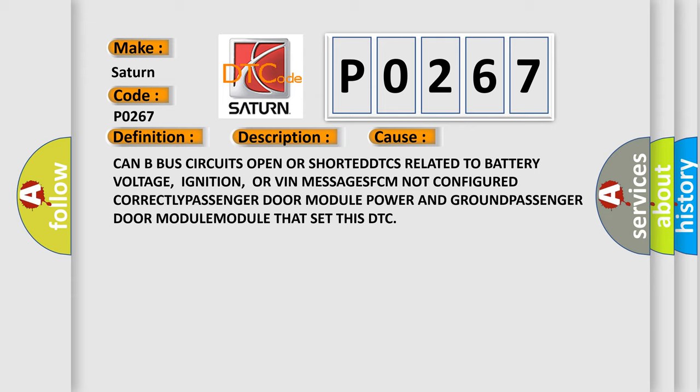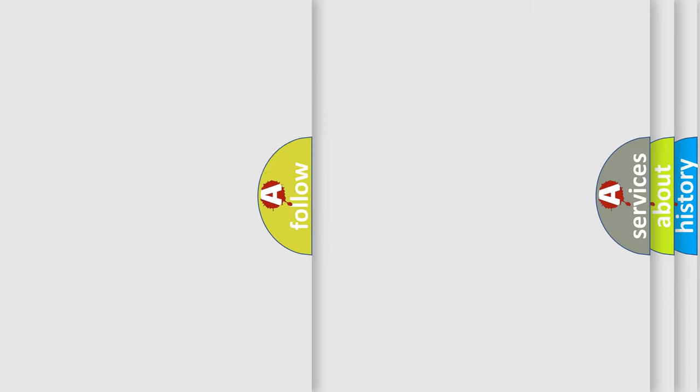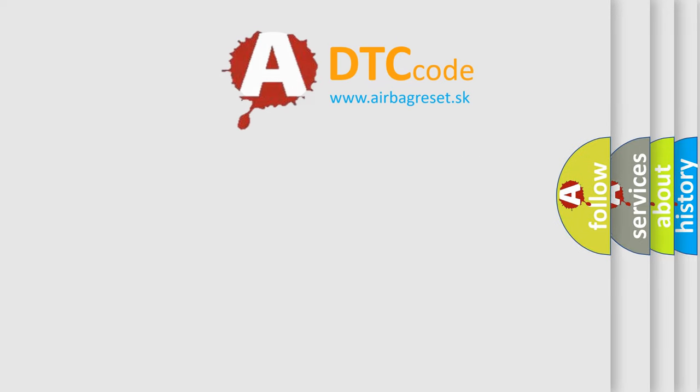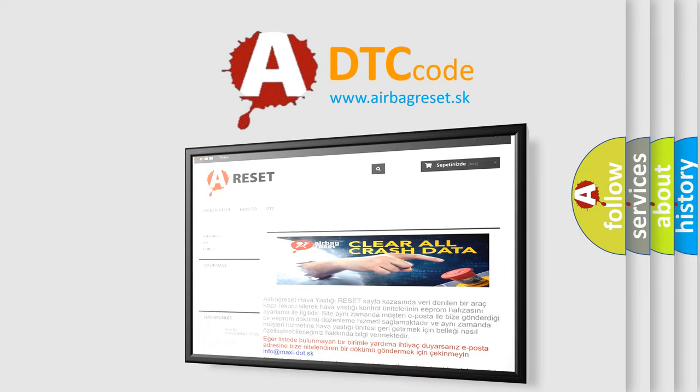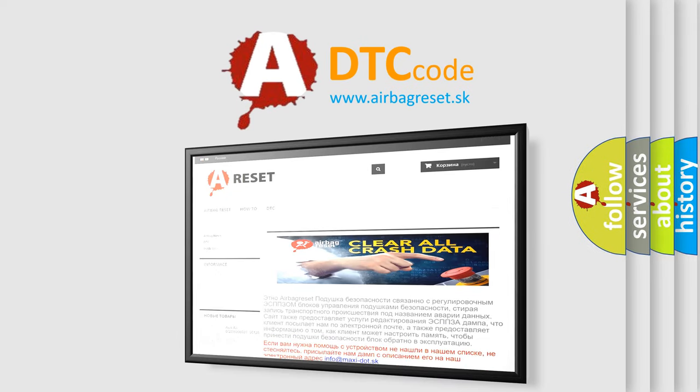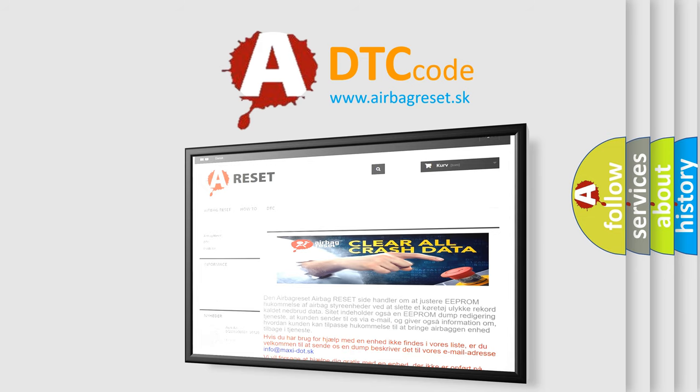The airbag reset website aims to provide information in 52 languages. Thank you for your attention and stay tuned for the next video.